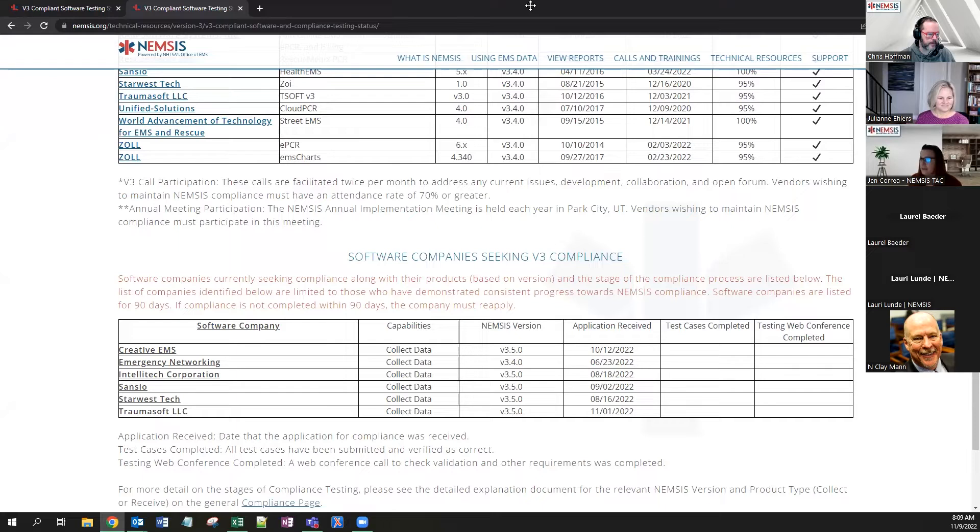Next on the agenda we have an ET3 update from John Beckett. The joke with Zoom meetings nowadays is it always feels like a séance — John, are you with us? John doesn't appear to be in the participant list, so we'll come back to him and turn the time over to Laurie Lundy to talk about state and national resources.